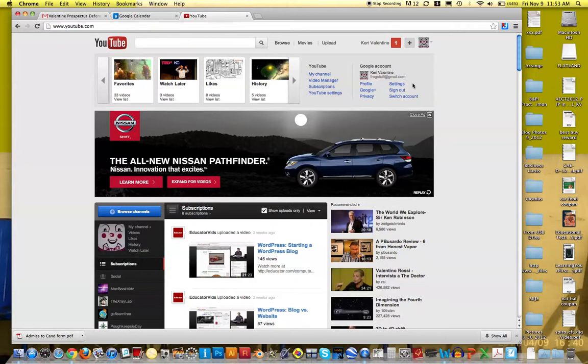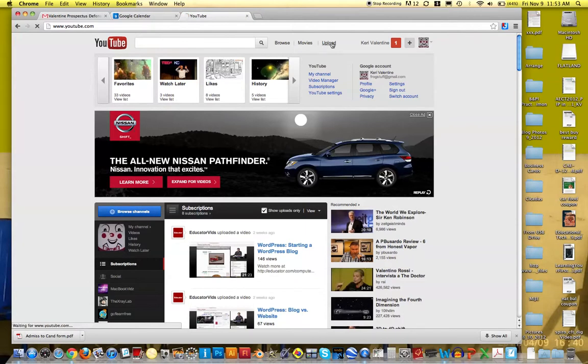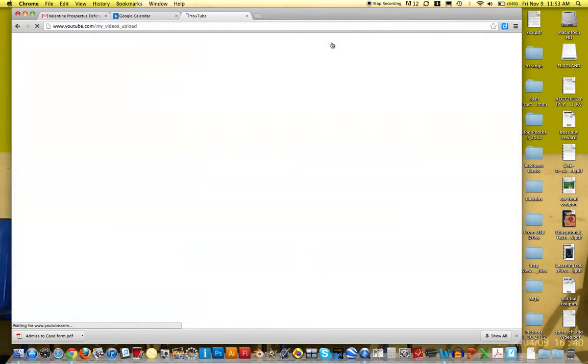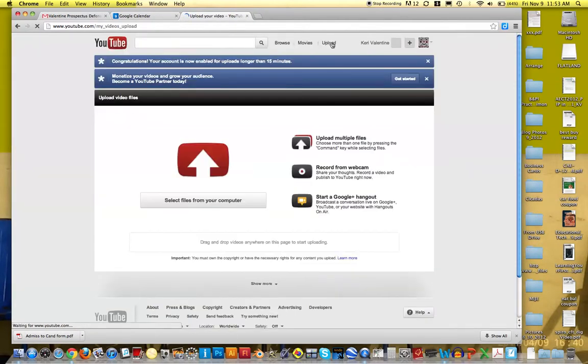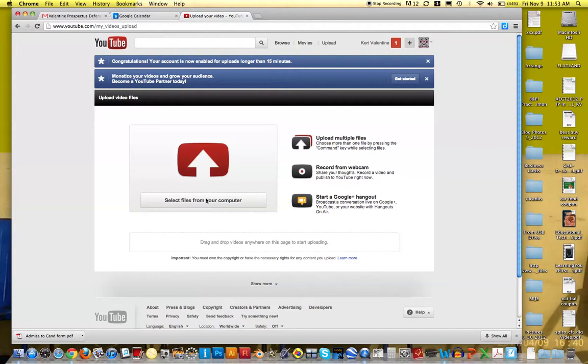To upload a video to YouTube, you just go up here to upload. And then it says select the file from your computer.